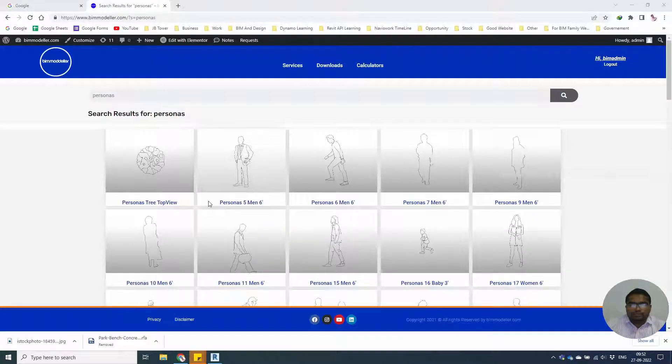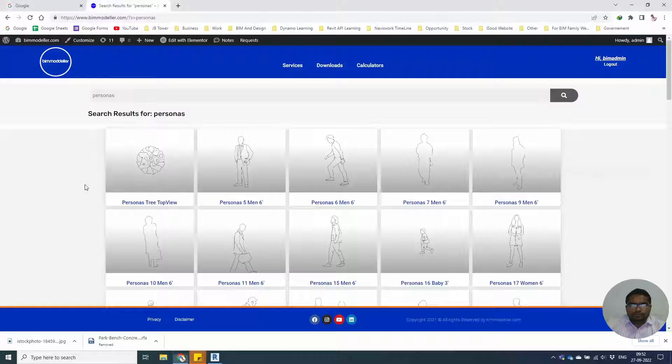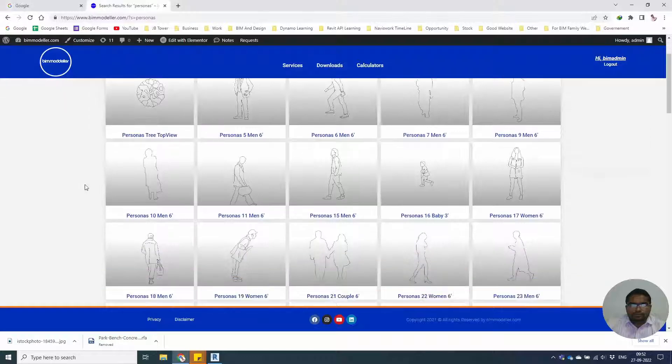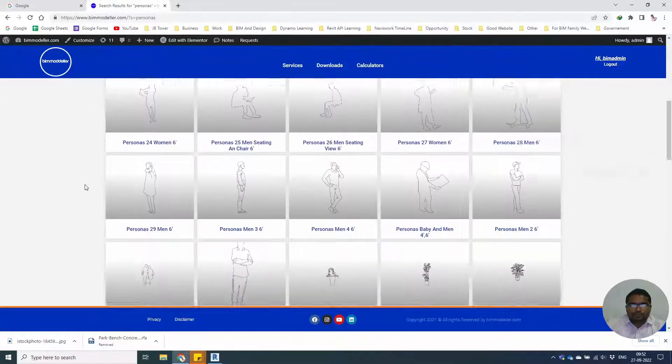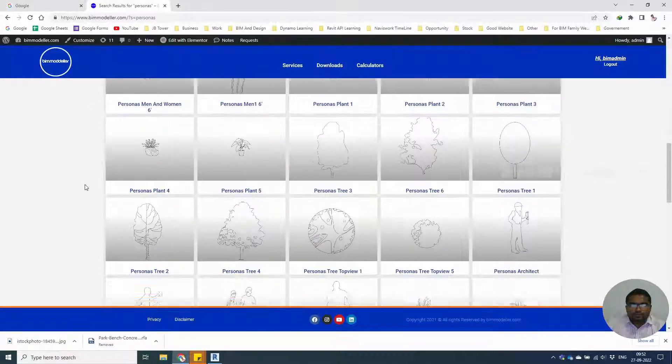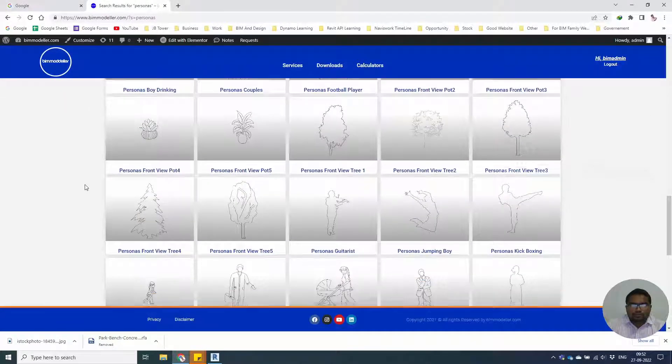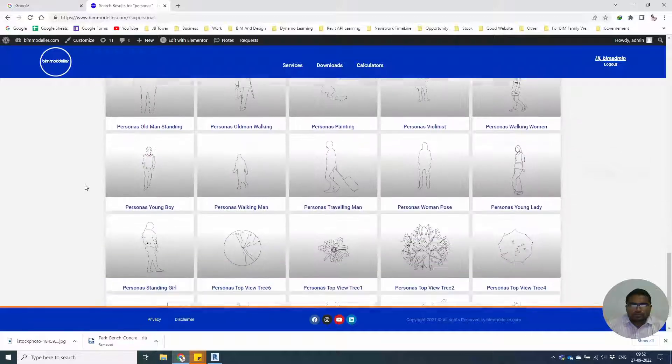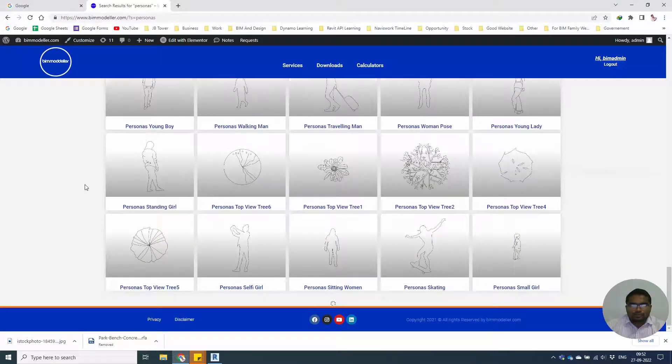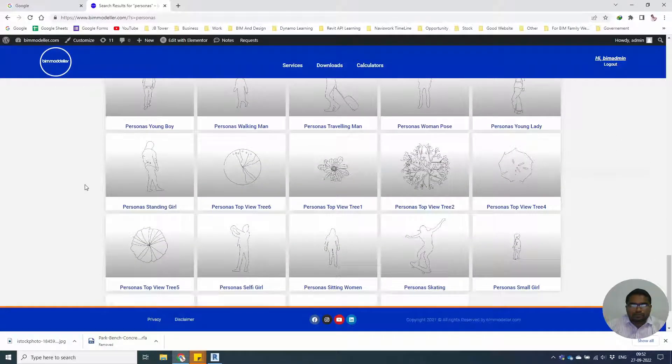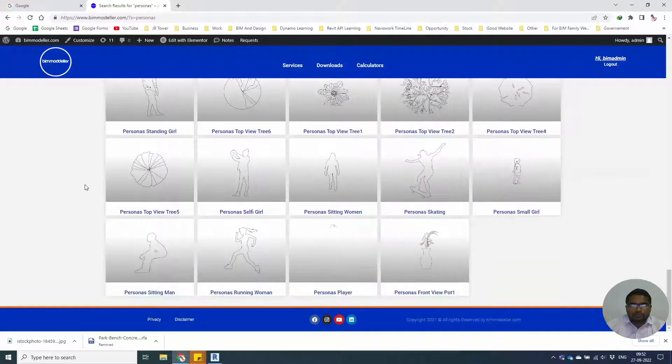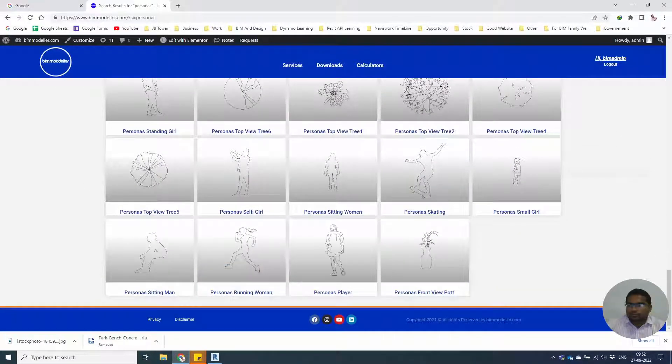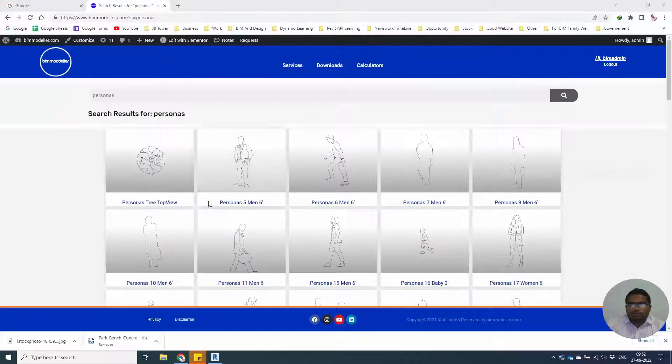And you will have the list of Personas available with us. We have more than hundreds of Personas families in bimmodeler.com. You can download the list free after logging in to the website.